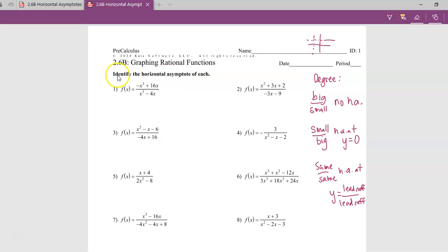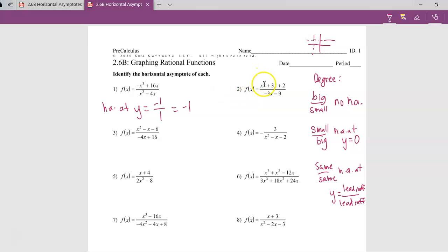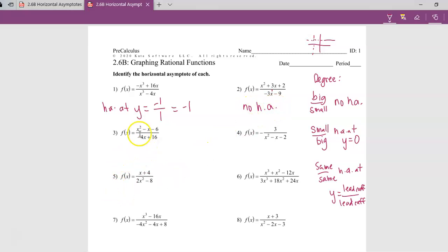I was looking at my examples and they were all the same, so I decided to change out some things — this is actually a different worksheet now. On number one, we have the same degree in the numerator and denominator. Since we have same over same, the horizontal asymptote is at y equals the leading coefficient on top, which is negative one, over the leading coefficient on the bottom, which is one. So y equals negative one. On number two, the degree is two on top and one on the bottom — bigger over smaller — so no horizontal asymptote. Number three also has two over one, so no horizontal asymptote.